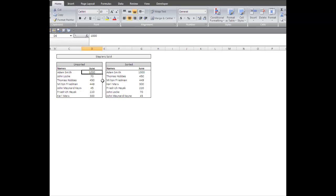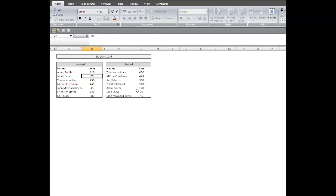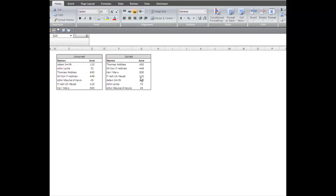For instance, if we take Adam Smith and we put him down to 120, he should replace John Locke right here. Oh, I'm sorry, he should be right above John Locke.